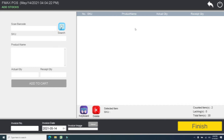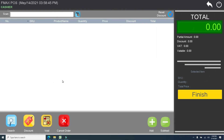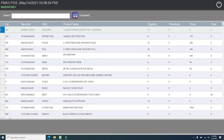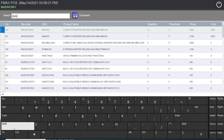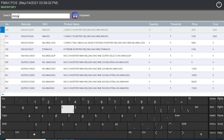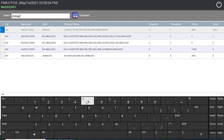Let's jump to the cashier interface. Here you can easily scan the item using your barcode scanner, and if the barcode is unreadable, we can add the item using our search engine. If you are using a touch screen monitor, just click the keyboard icon and the keyboard will pop up on your screen. Using this, you can type and search the item you want to add.